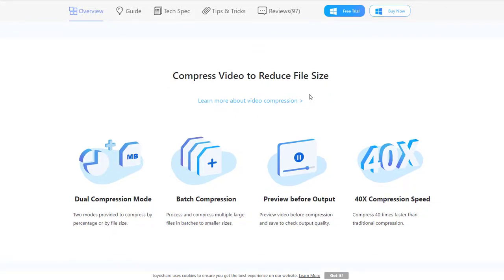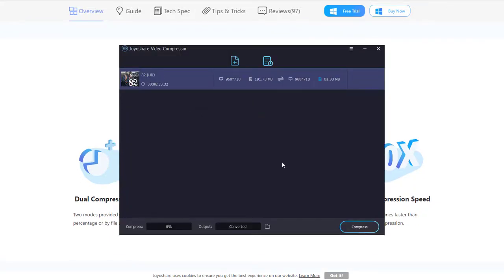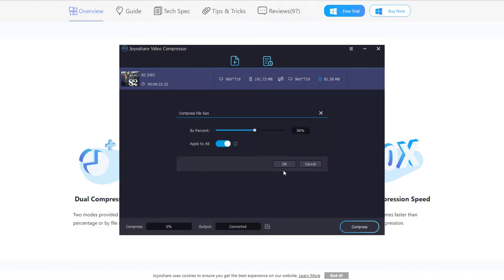Fourth, if you think your video is too large, you can also use the JoyoShare VidiKit to customize and reduce the file size.